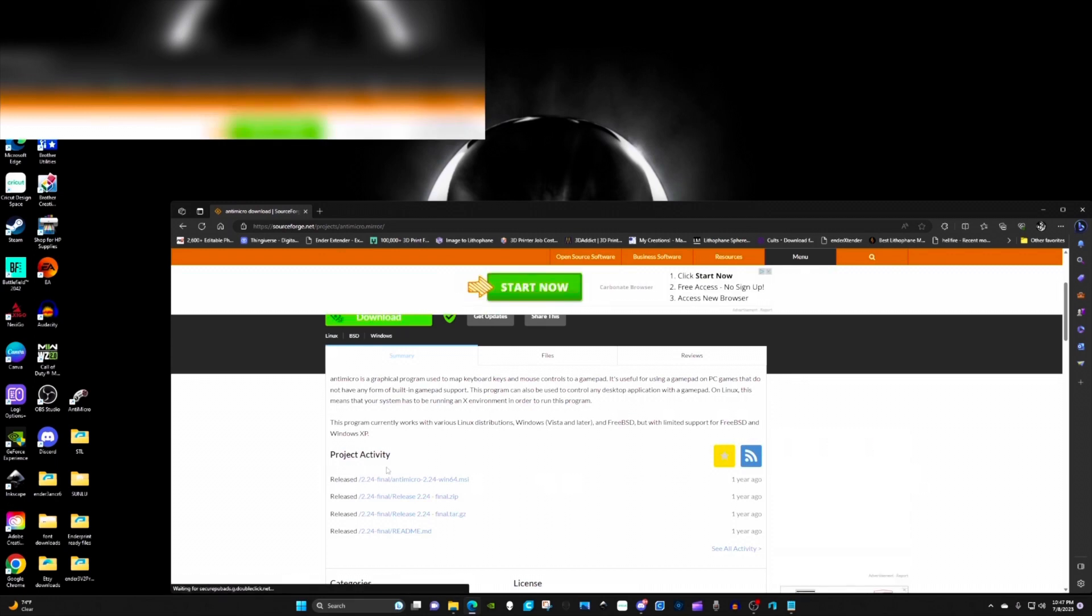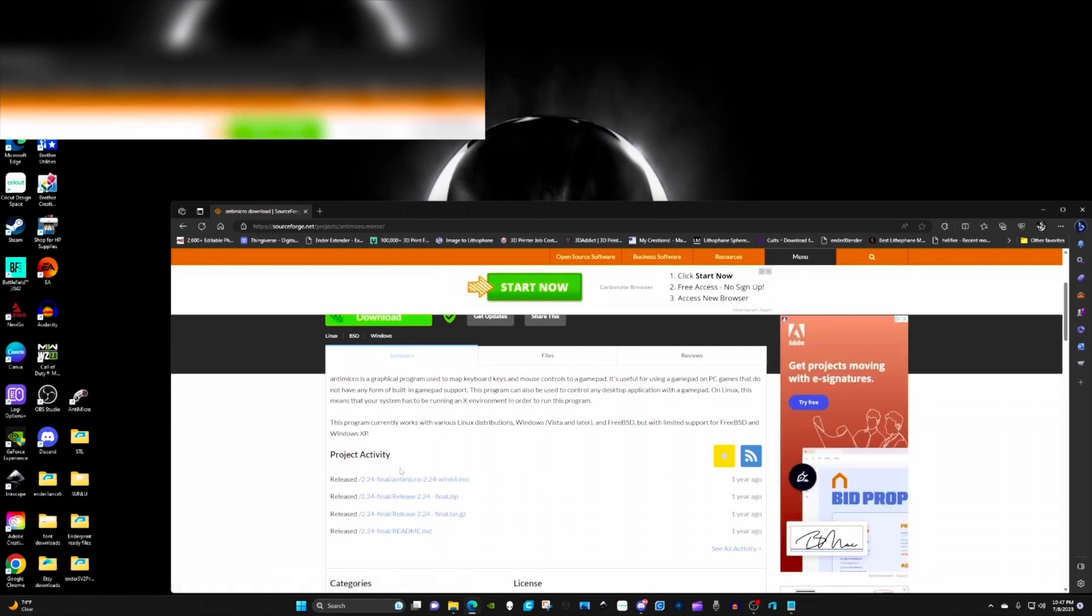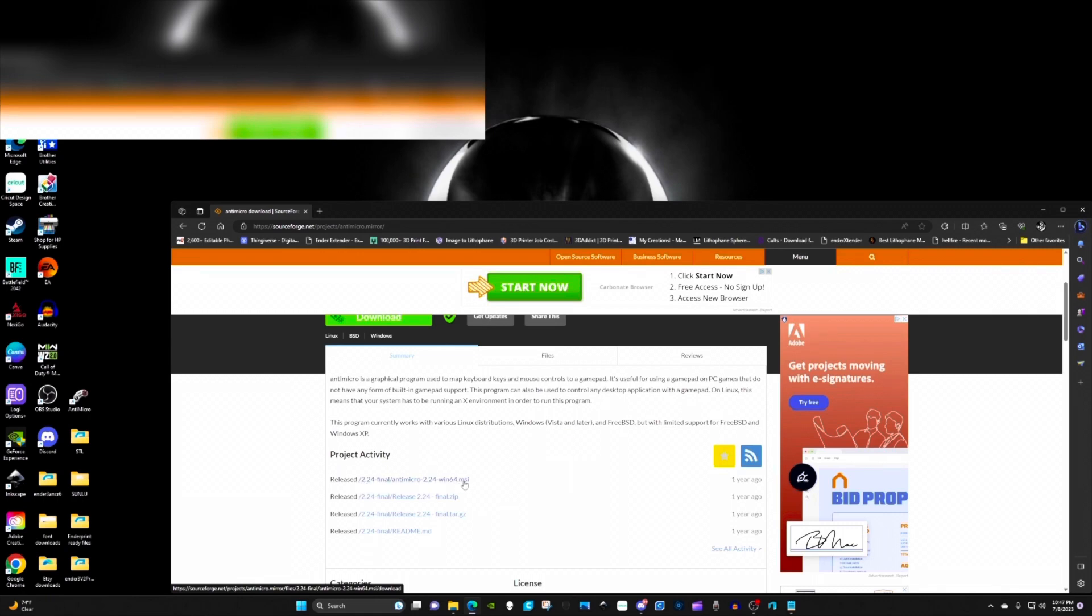Just so you know, this app is no longer being updated by the developer. So this is the final version of it. Click on 2.24, it's the Windows 64-bit MSI. This will install on your Crossfire PC that was sent to you.